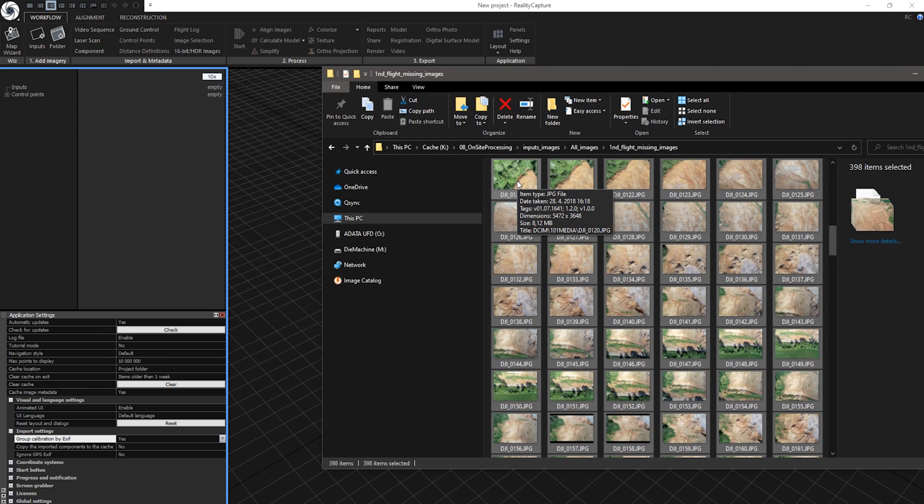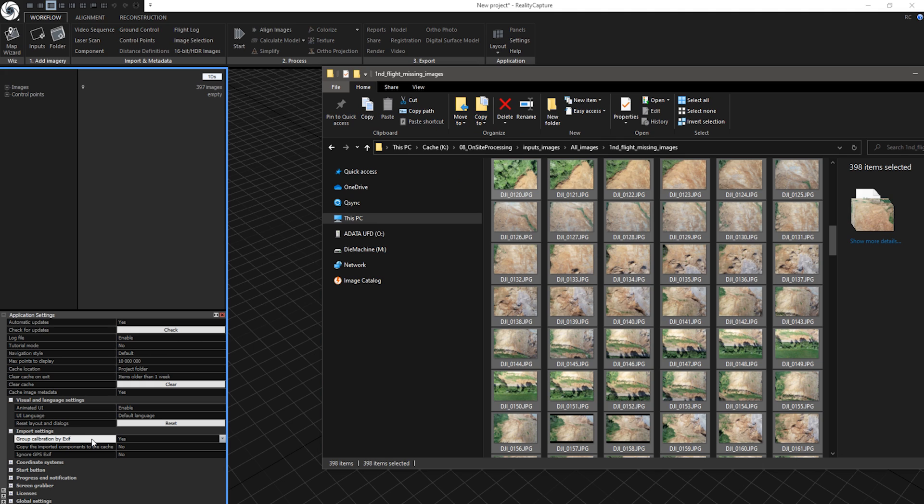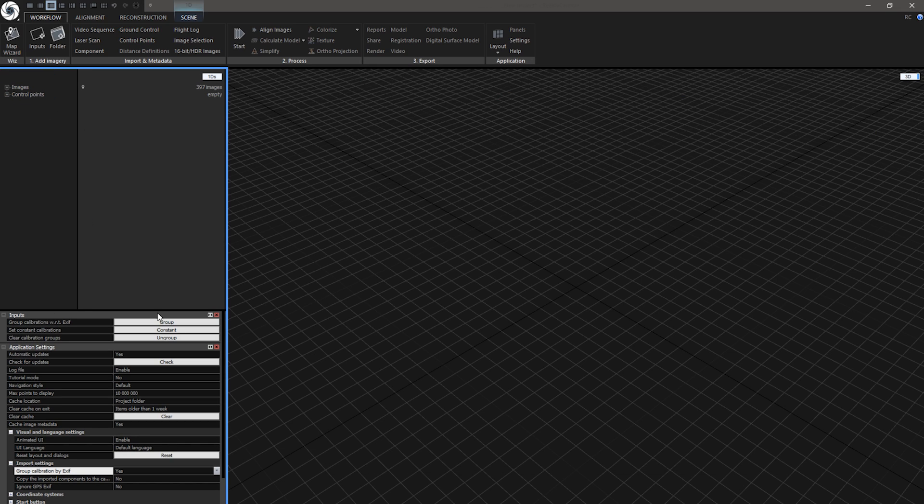Now I can drag and drop these 397 images. If you had this setting set on No, you can click on these images and click on Group Calibrations here.